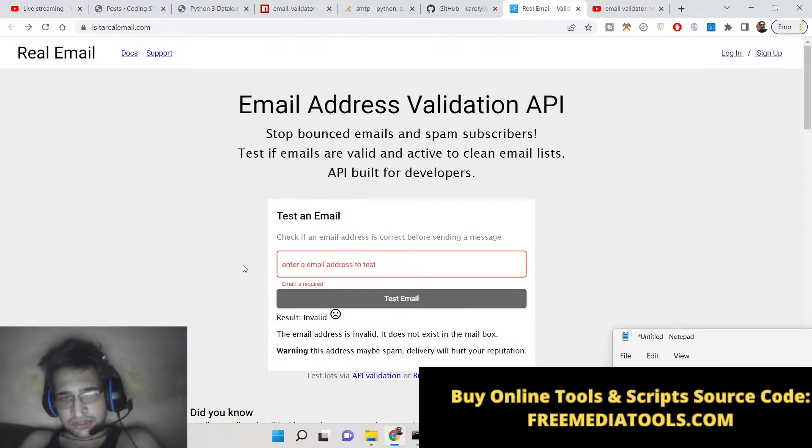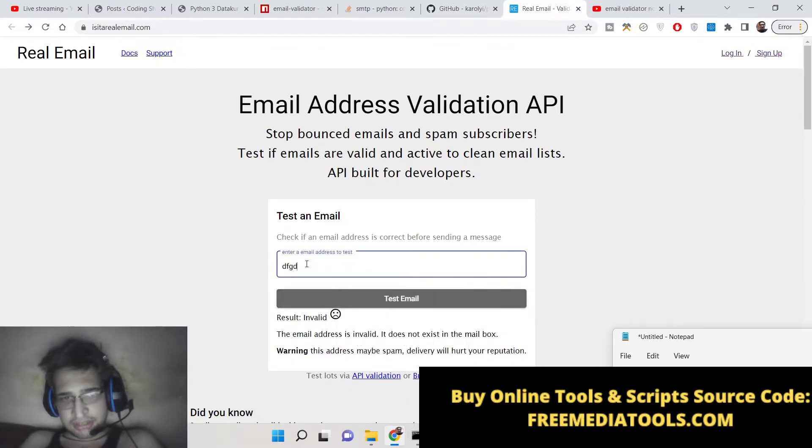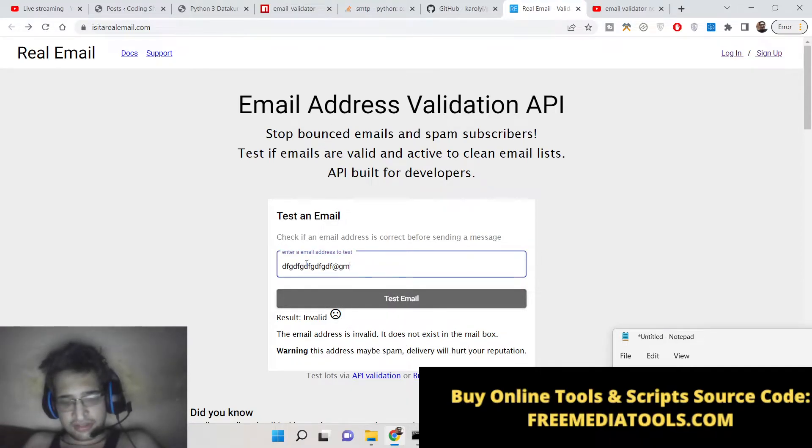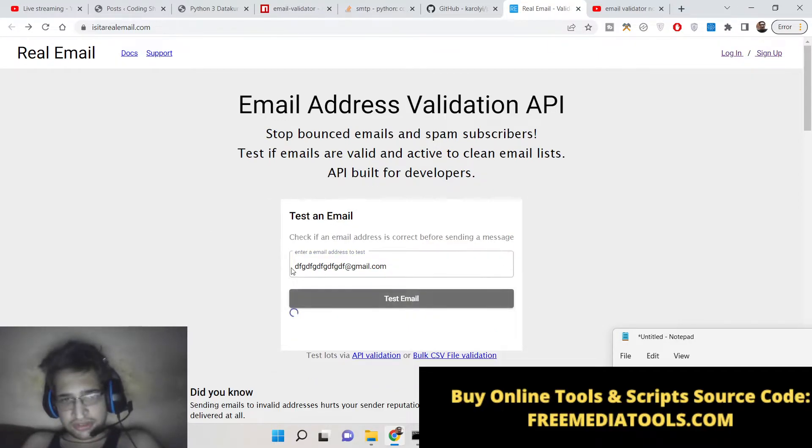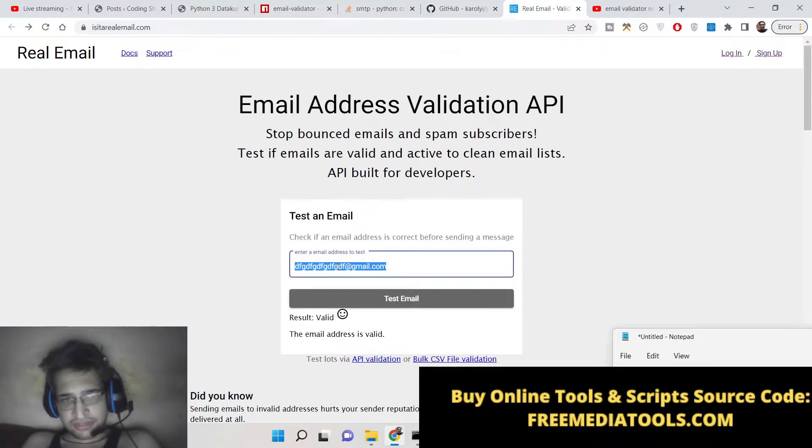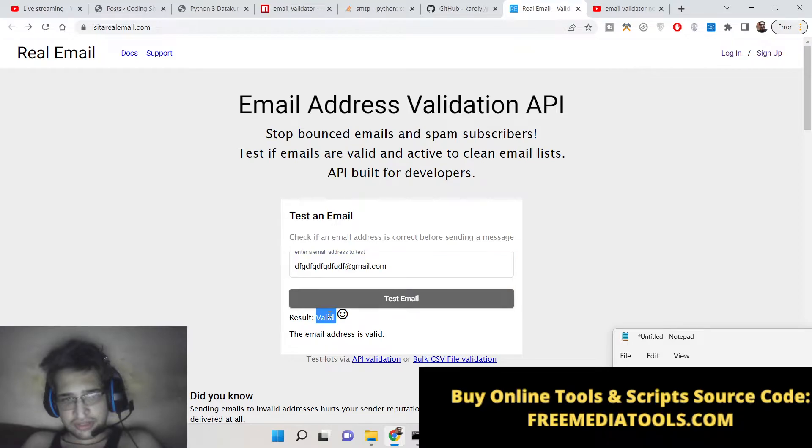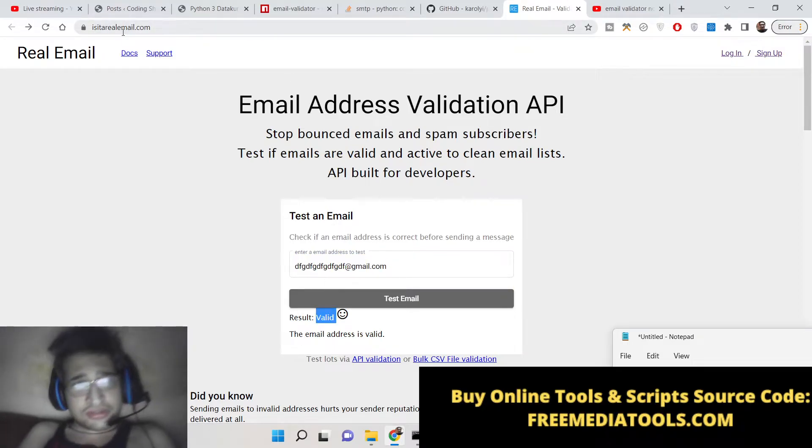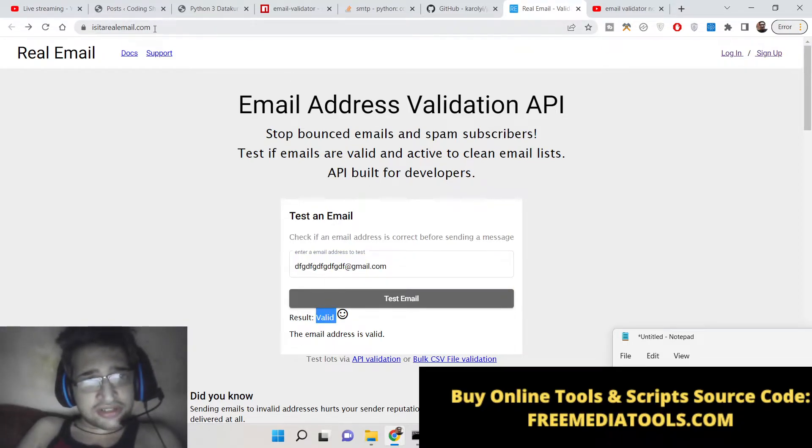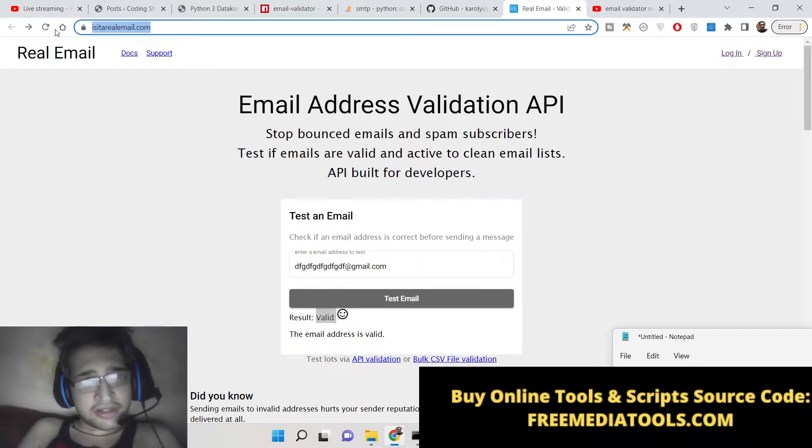Whenever you receive any email address, you can input that email address here and check whether it's valid or not. So it's a great service. The name of the website is 'Is it a real email?' They also provide their API.